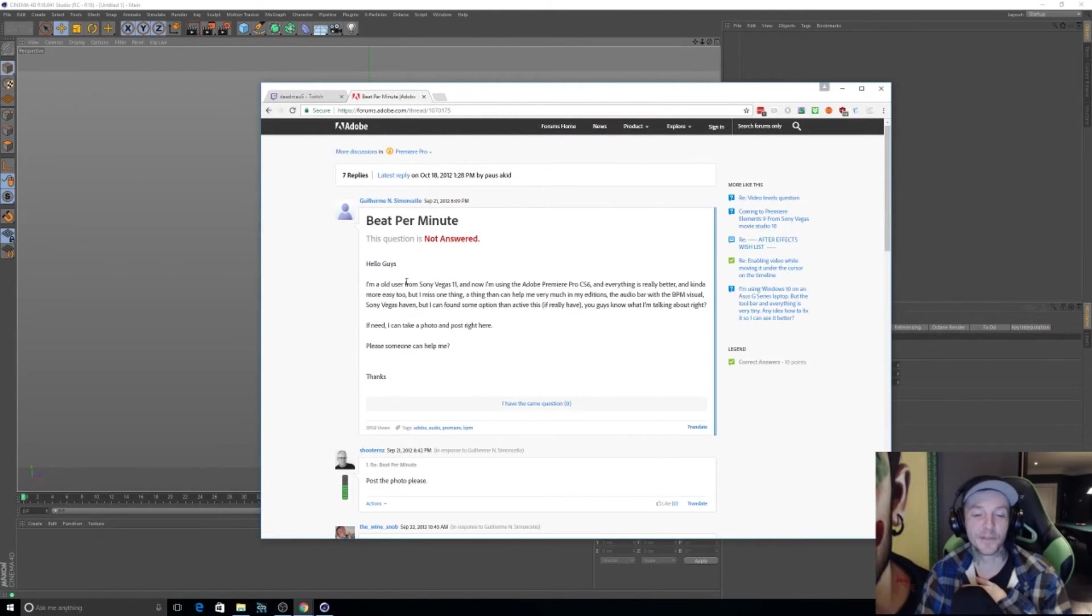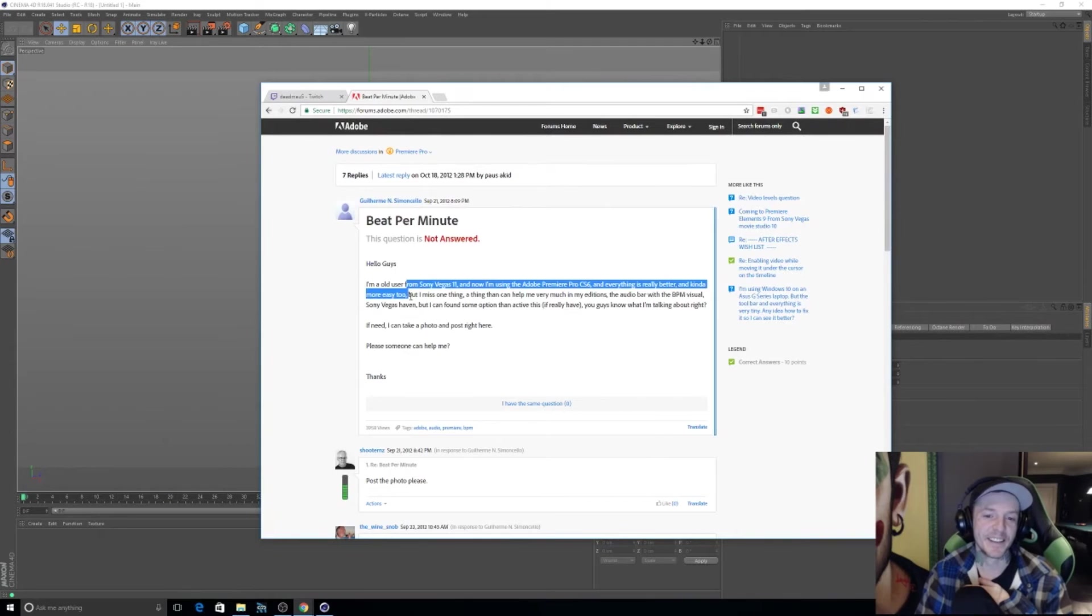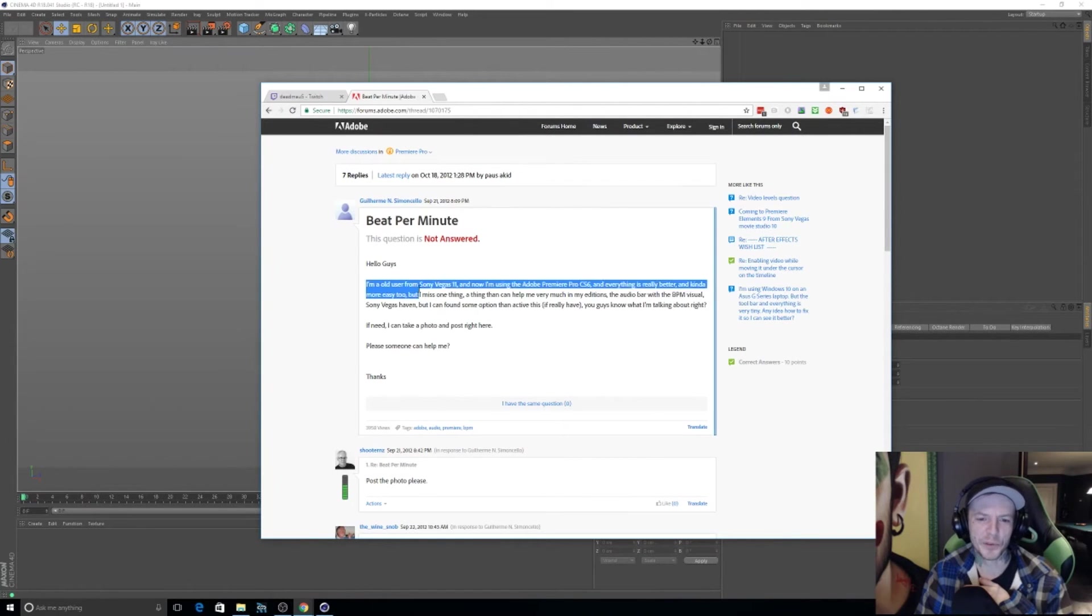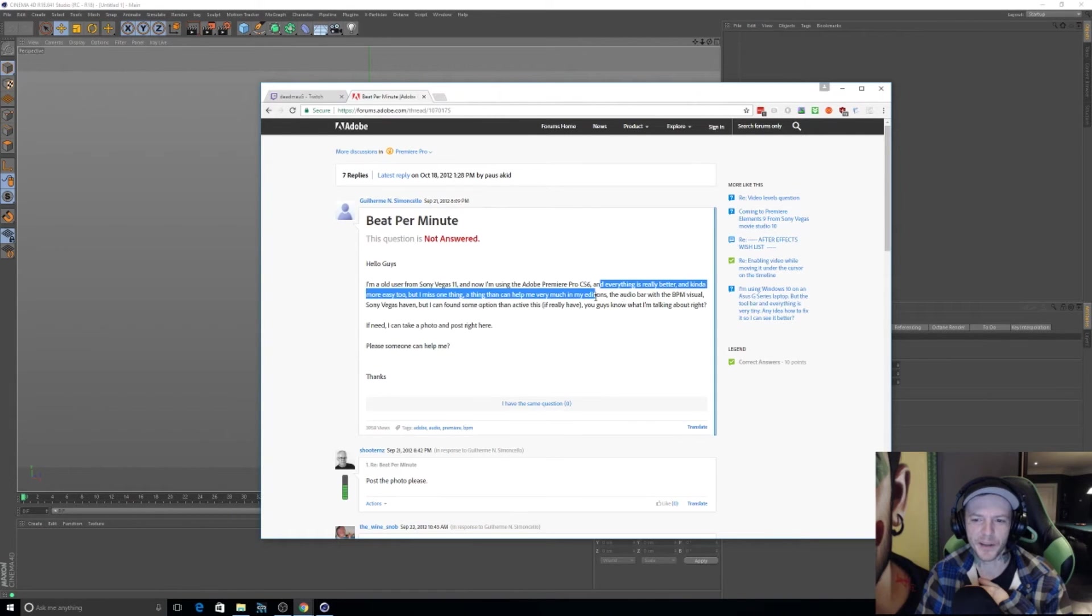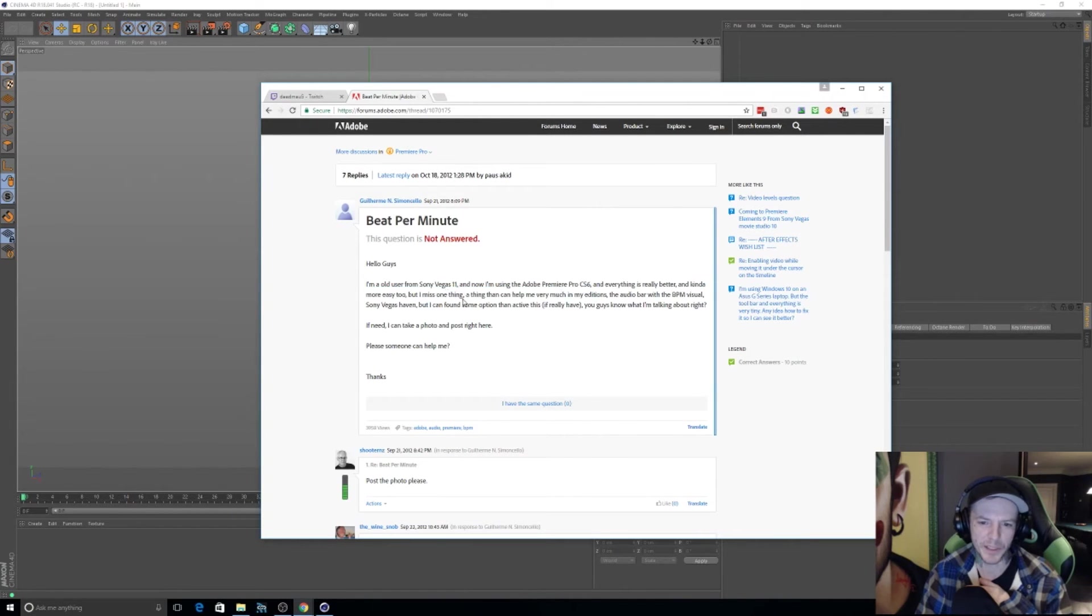Huh, that's funny. 'Hi guys, I'm an old user from Sony Vegas 11, and now I'm using whatever. And everything's kinda better, really, and kinda more easy, too.'